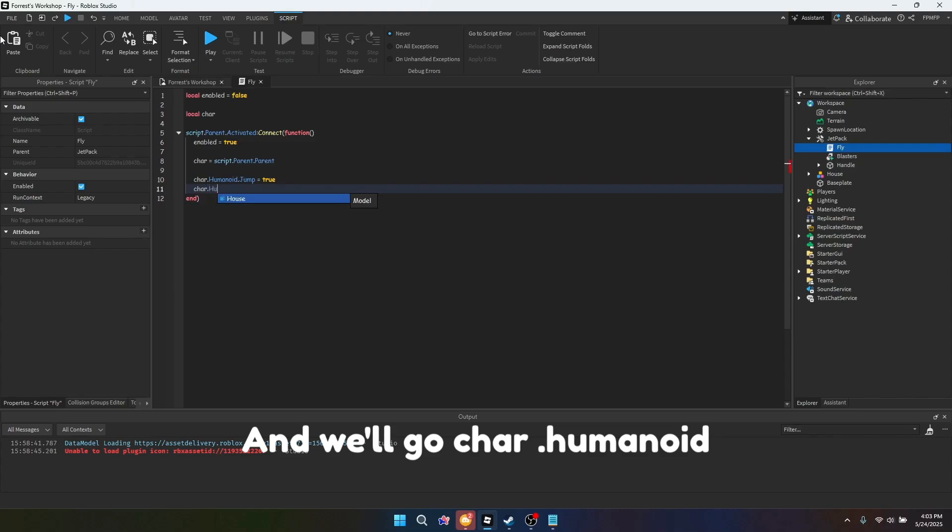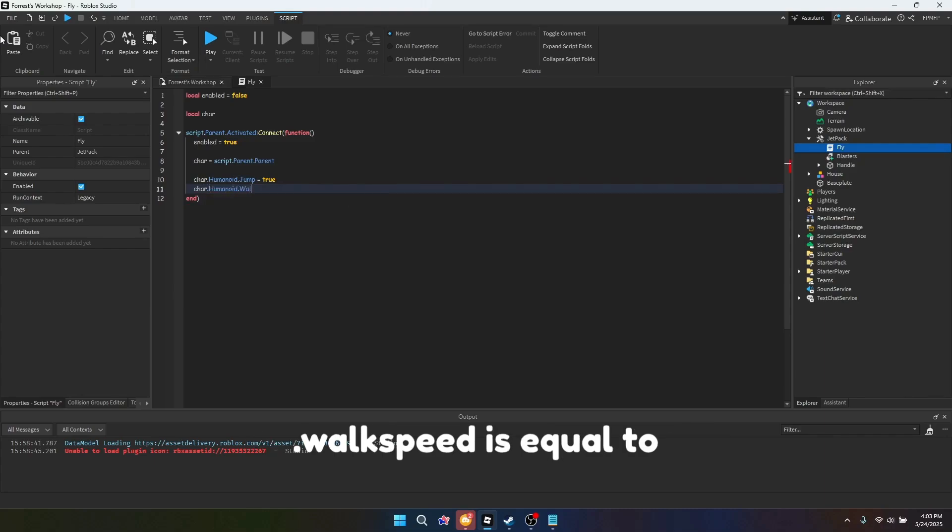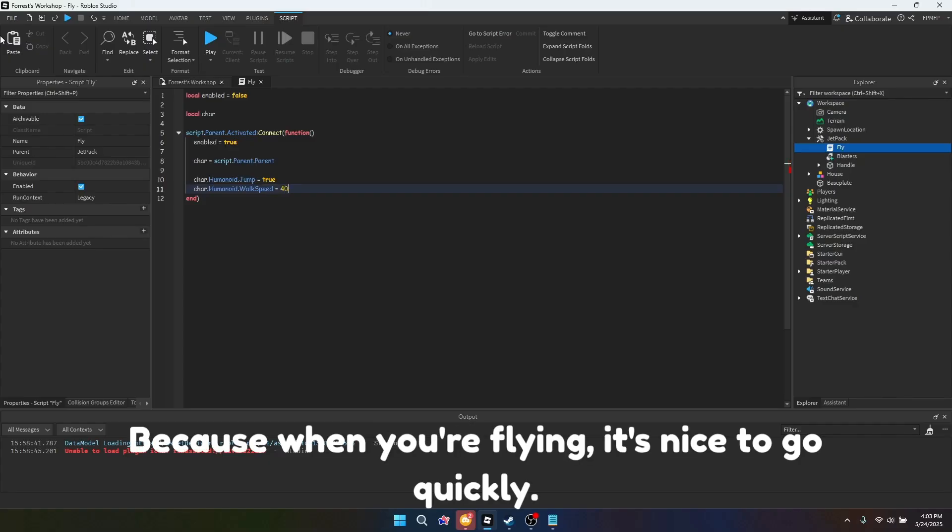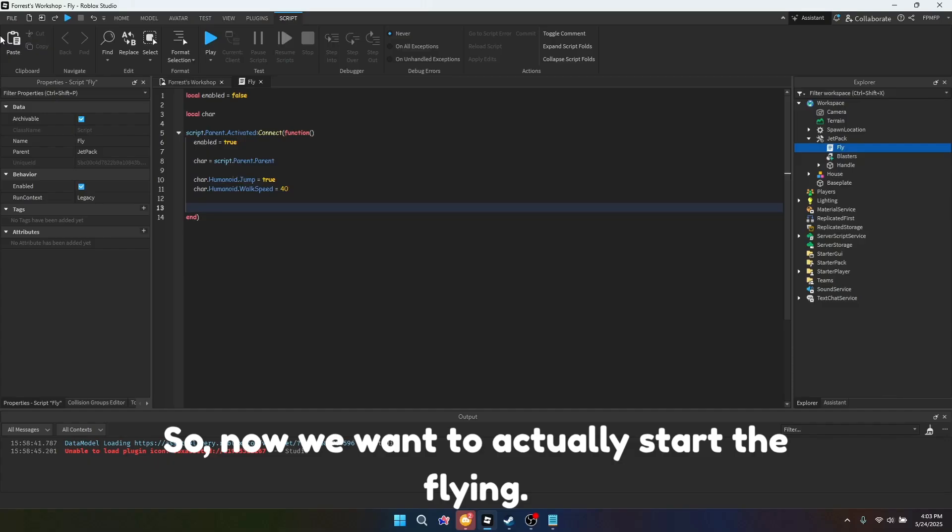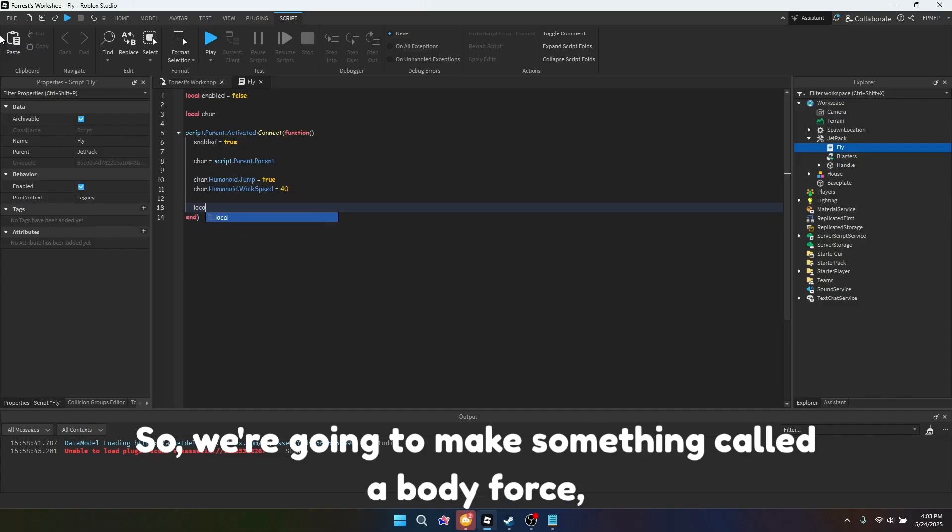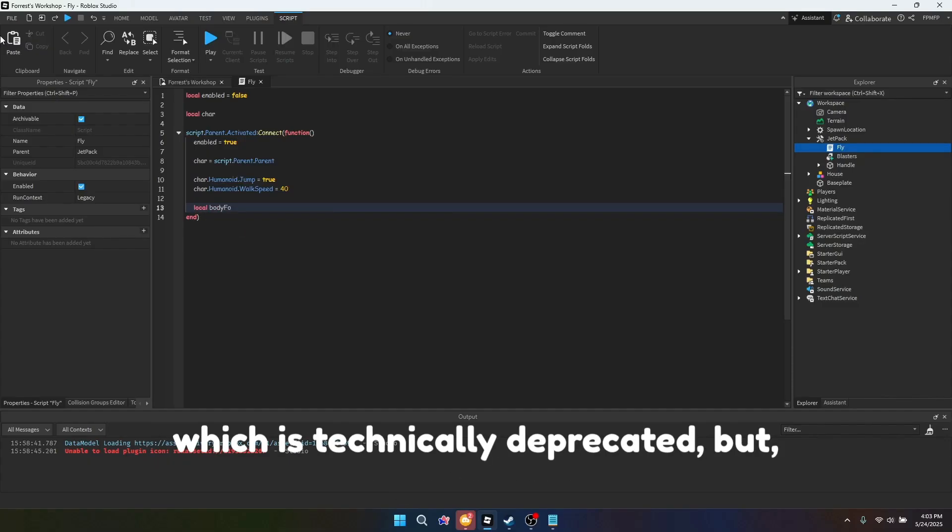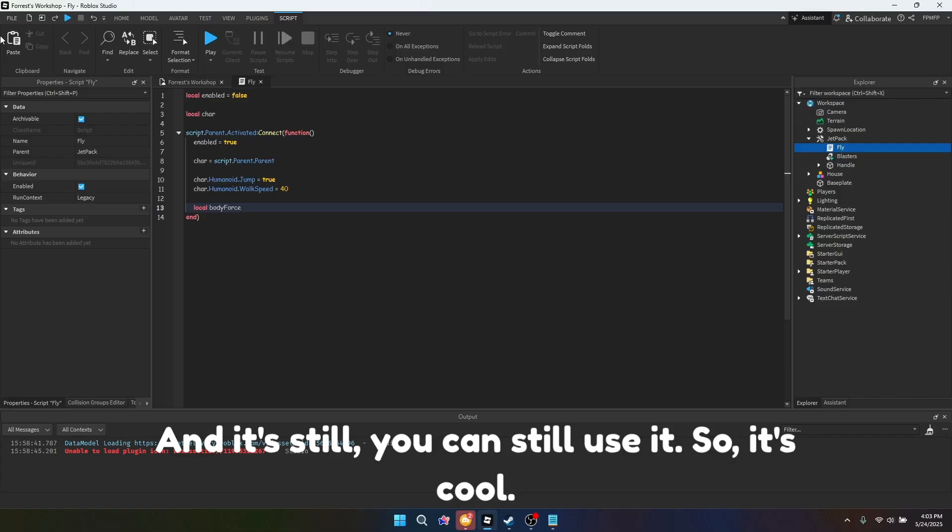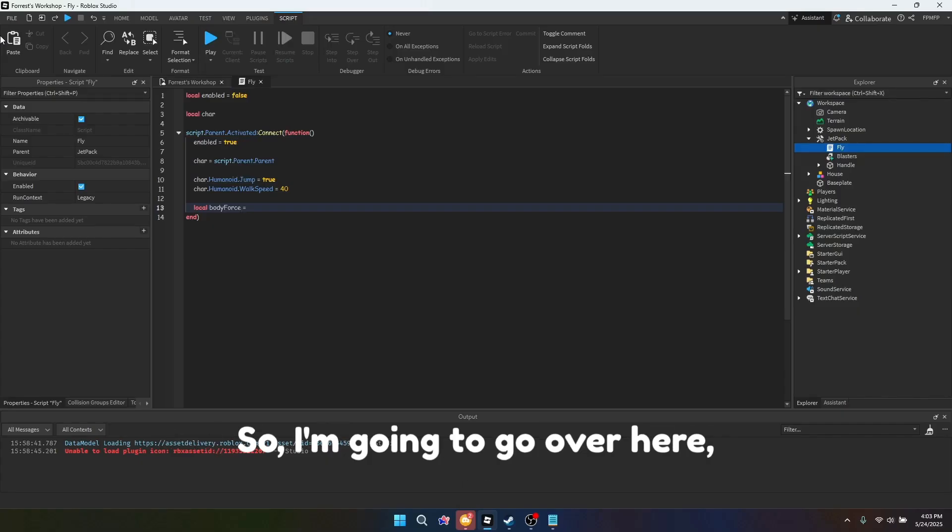Then we go char.humanoid.walkspeed is equal to 40, because when you're flying, it's nice to go quickly. So now we want to actually start the flying, so we're going to make something called a body force, which is technically deprecated, but it's a nice thing to use, and you can still use it, so it's cool.